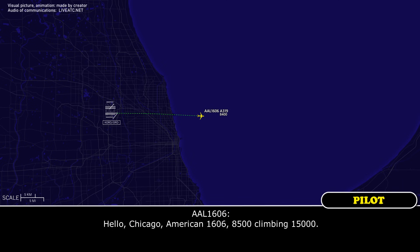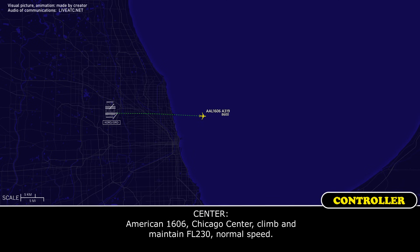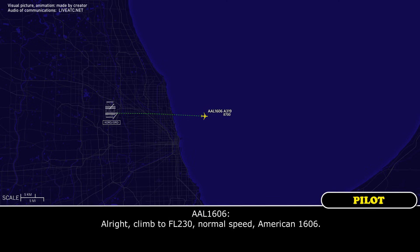Hello Chicago, American 1606 with you, 8,500 climbing 15,000. American 1606, contact Chicago Center, climb flight level 230, normal speed. All right, climb to flight level 230, normal speed, American 1606.